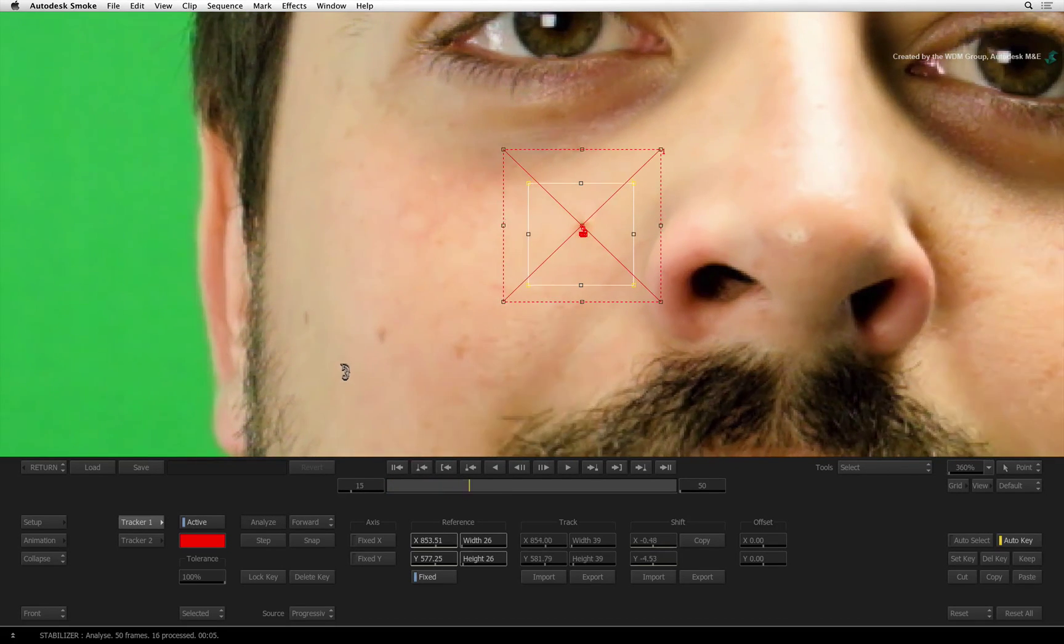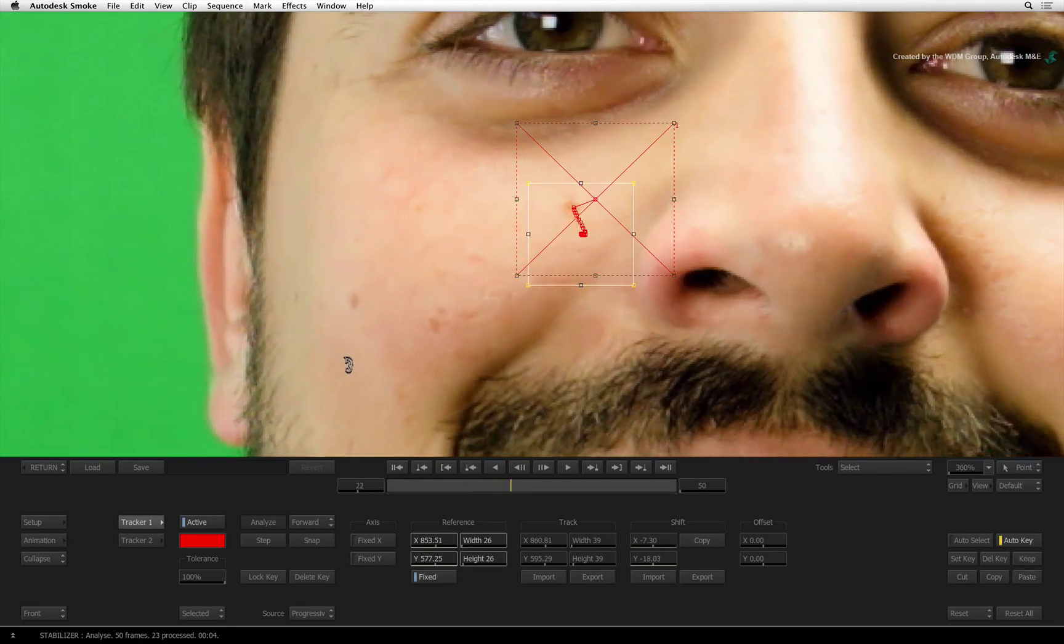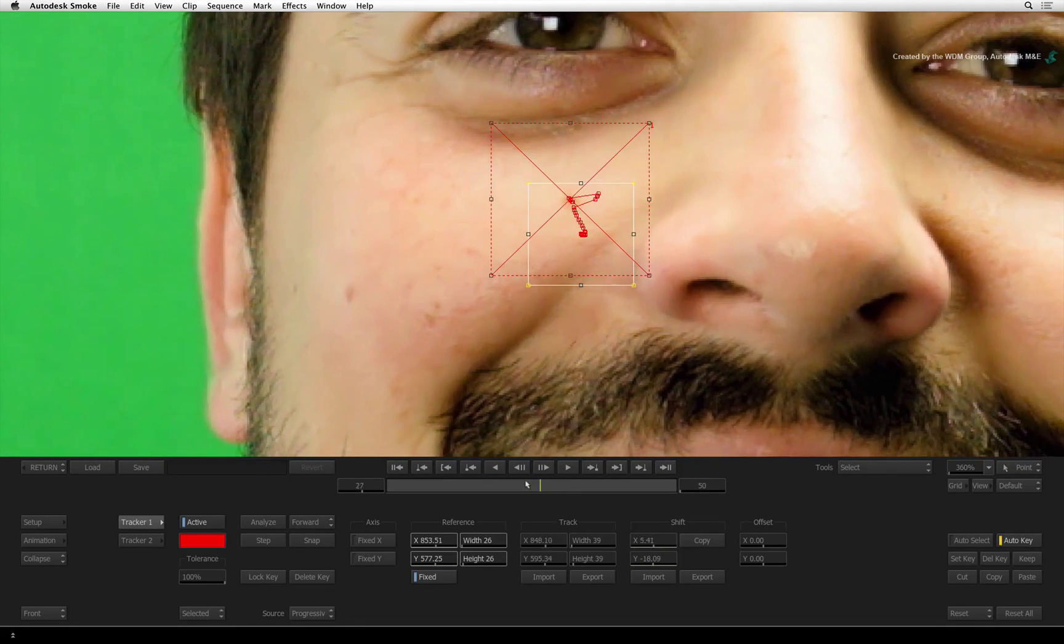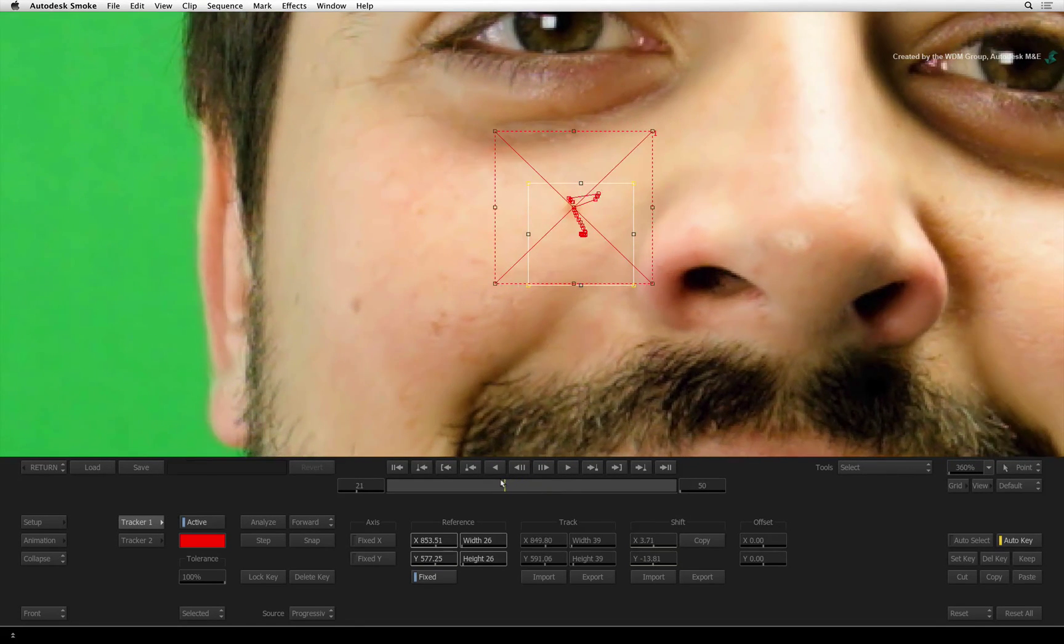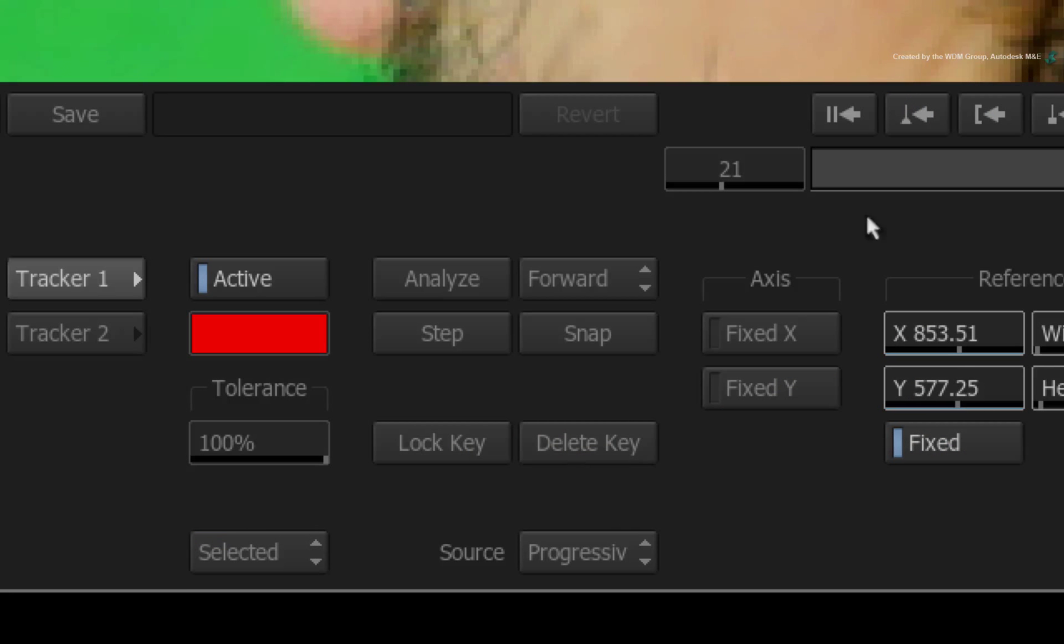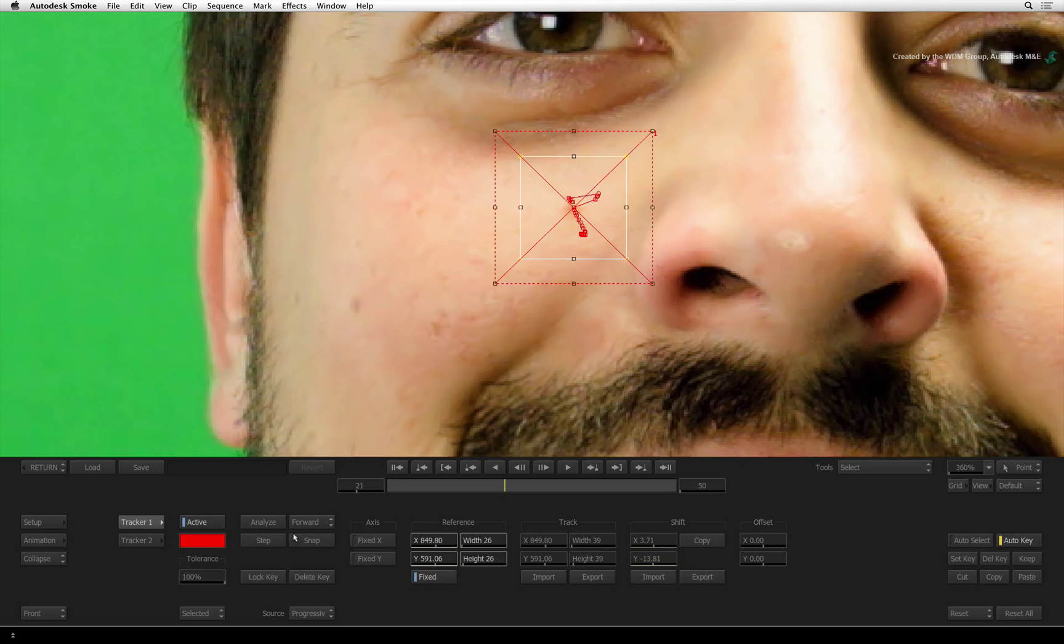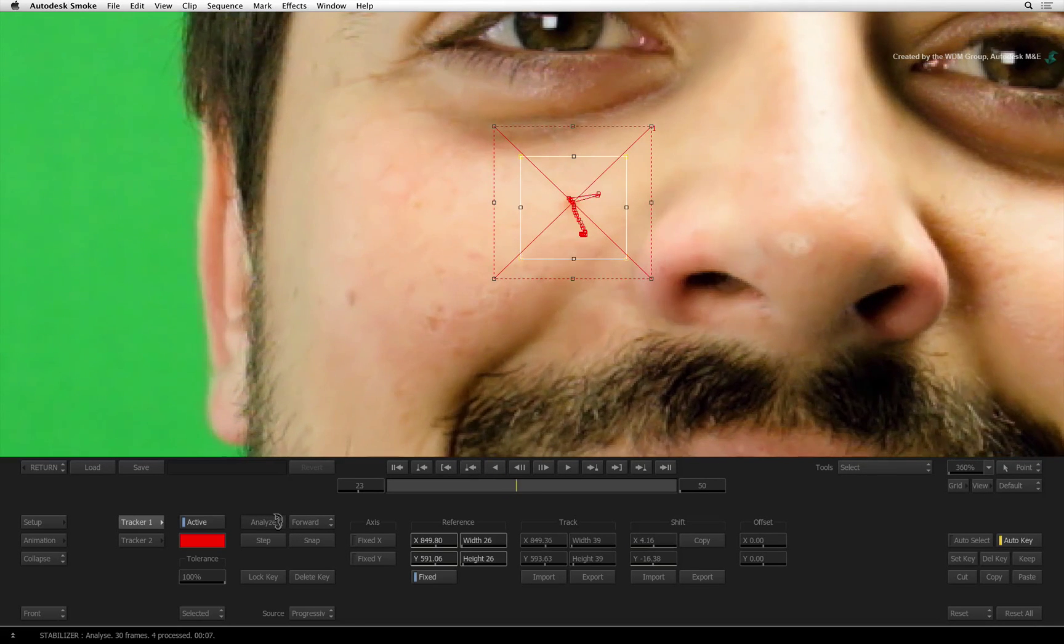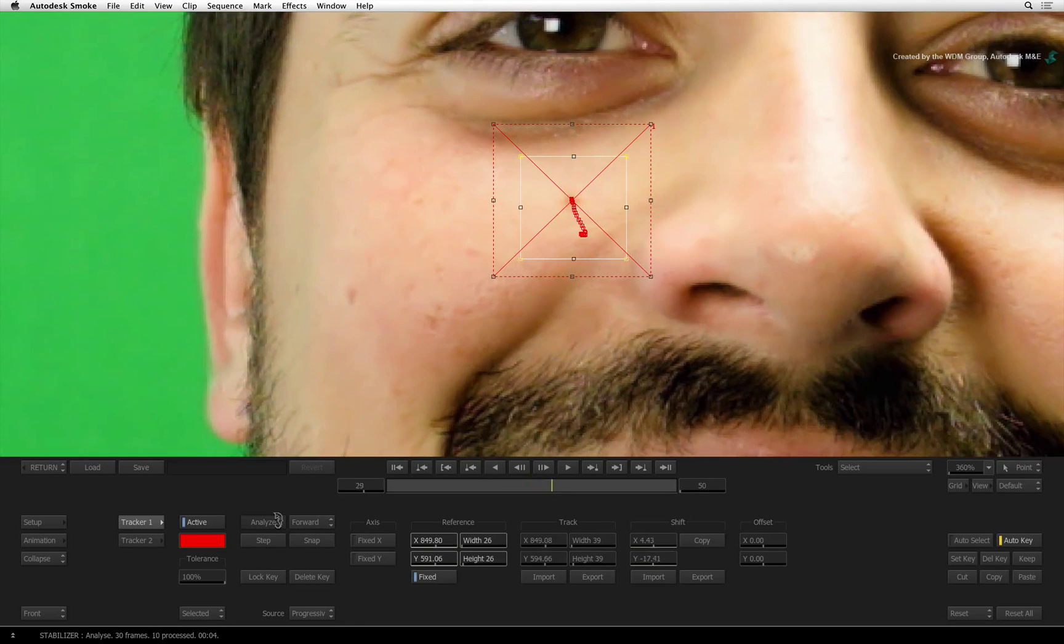If you encounter a problem in the track, stop the track when you can. Scrub the time-bar to the last good frame. Click SNAP to set the current frame as the new reference pattern. Press Analyze to pick up the track from this point.